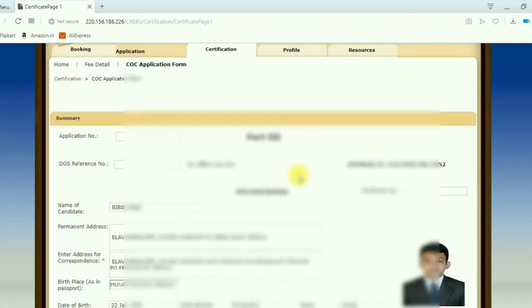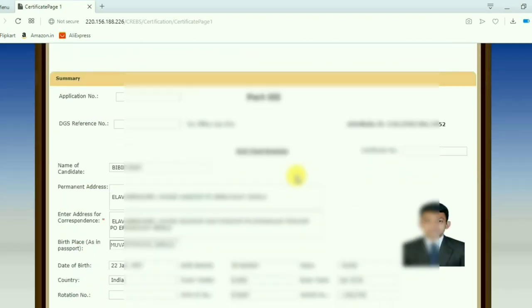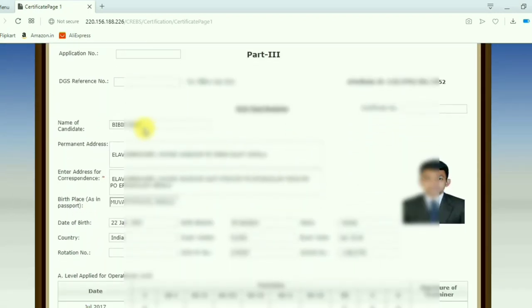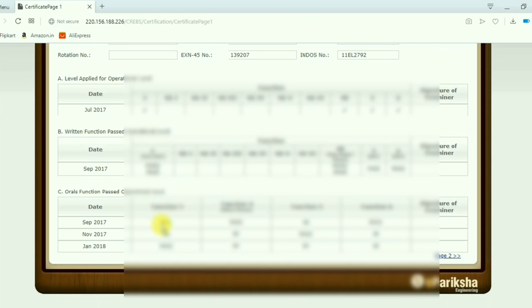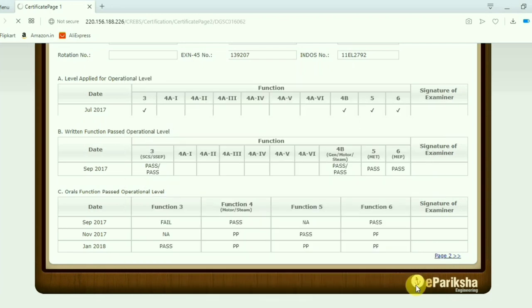Now the interface will be like this. Mostly all the details will be automatically filled. If anything is required, you just fill the details. Now you go to the next page.